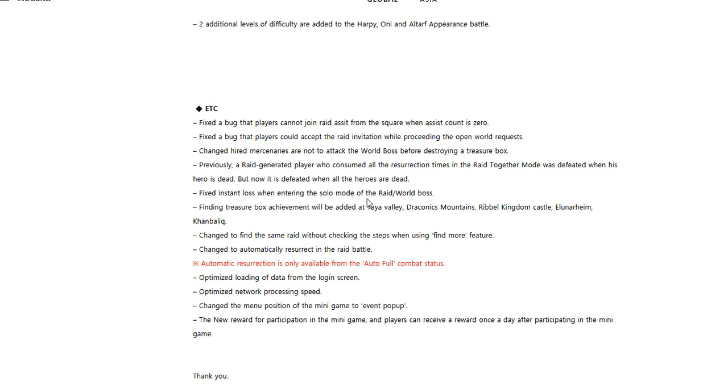It should have worked like that before, but oh well. Fixed instant loss when entering the solo mode of the Rage Slash world boss.